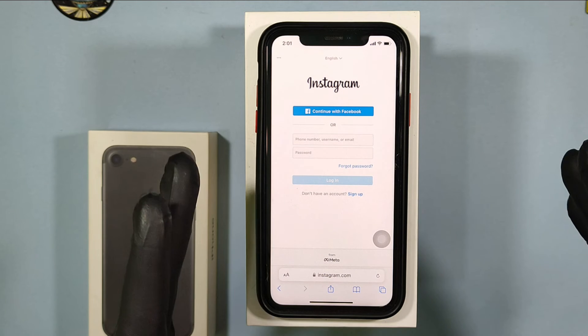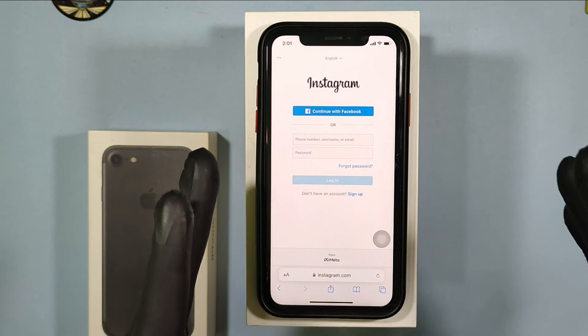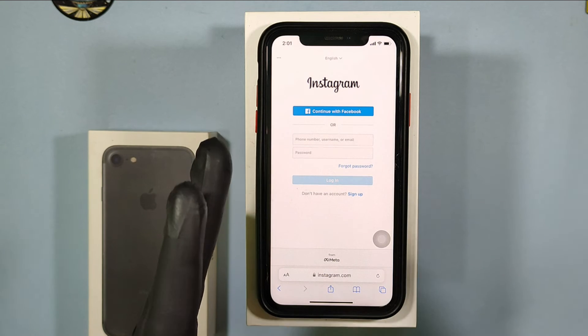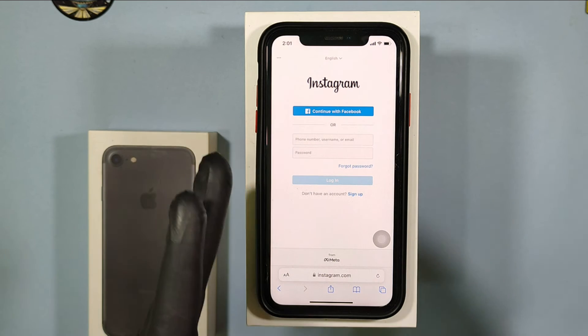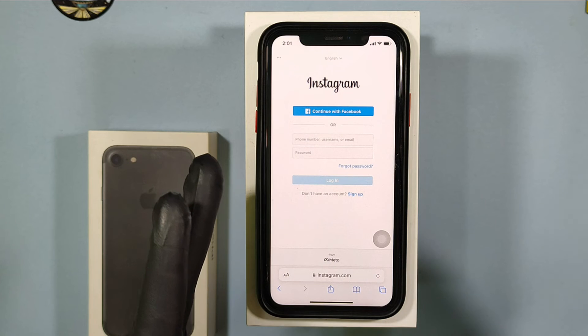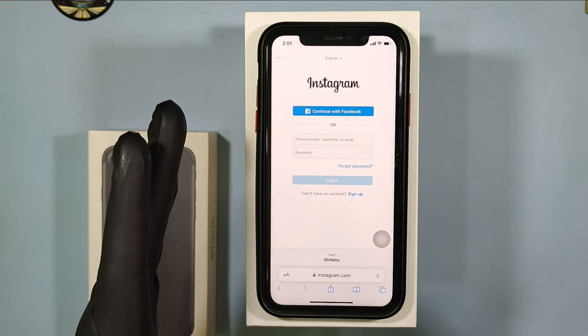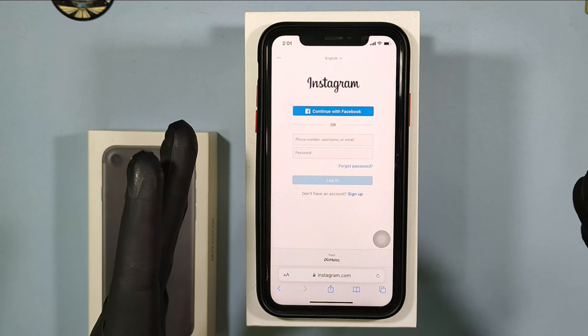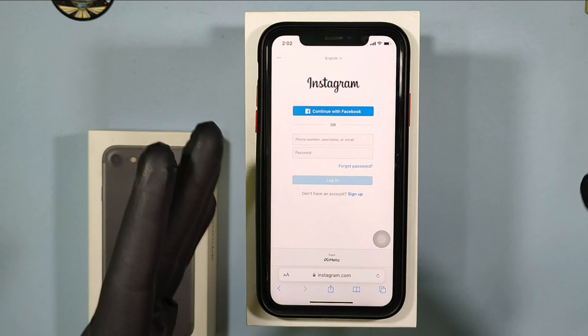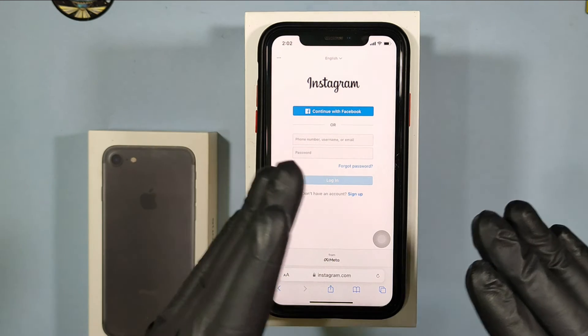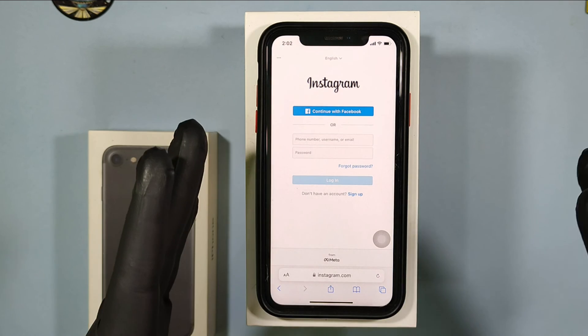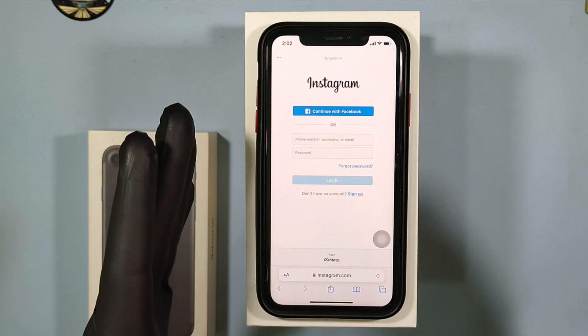Now your Instagram account was successfully disabled temporarily. If you want to again activate your Instagram account, just login to your Instagram — that re-activates your Instagram account again.